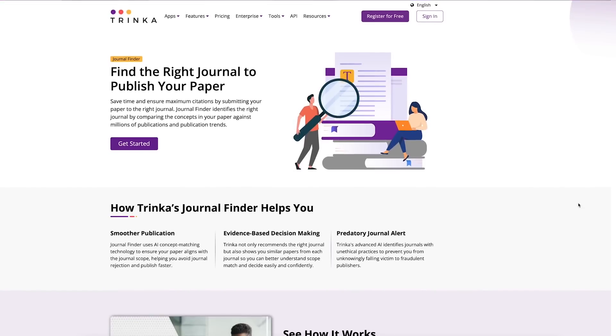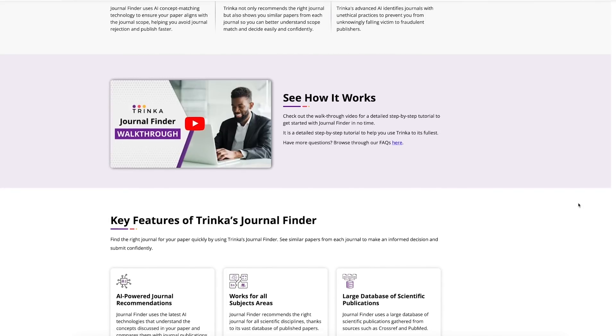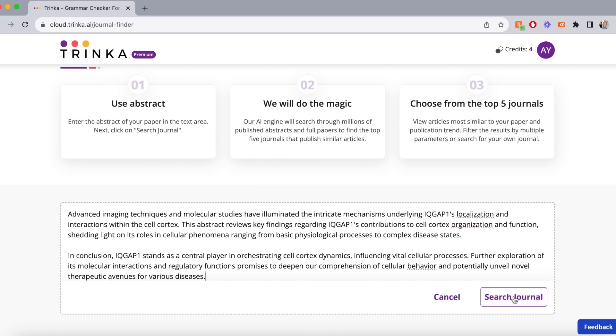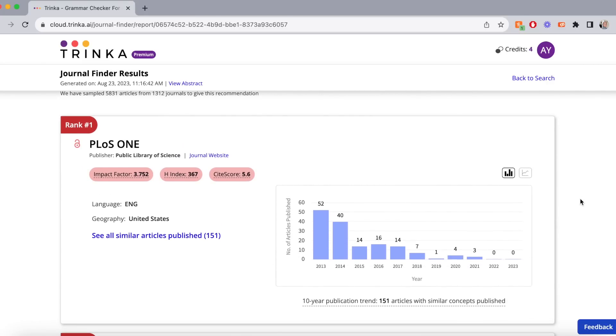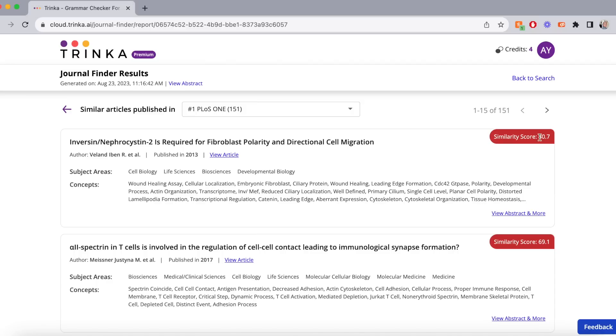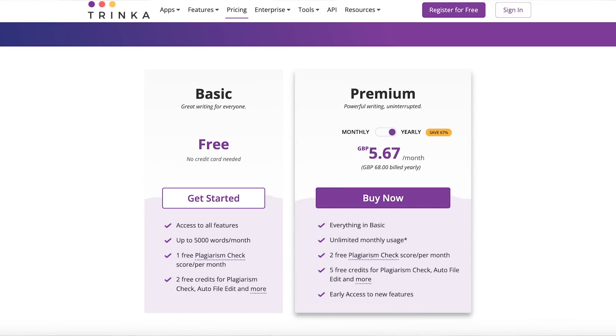Another tool I really like is the journal finder tool. If you're an academic thinking about which journal to submit your paper to and where you'd have the best chances, Trinker can help. It identifies the correct journal by comparing concepts in your paper against millions of other publications and publication trends, matching your paper's topic to similar published research and suggesting the best journal. For the premium package — unlimited use of all checking and proofreading features — this is just £5.67 a month, about the price of a coffee for a whole month of unlimited features.